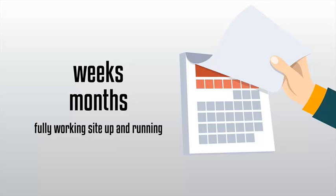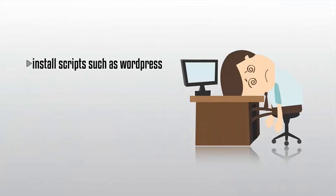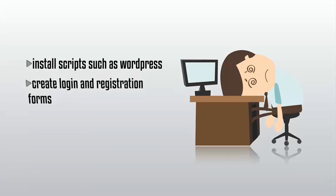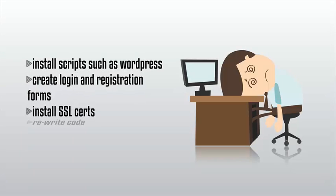Not only is there a huge learning curve, but you had to know how to install scripts such as WordPress, create login and registration forms, install SSL certificates, rewrite code, and much more.